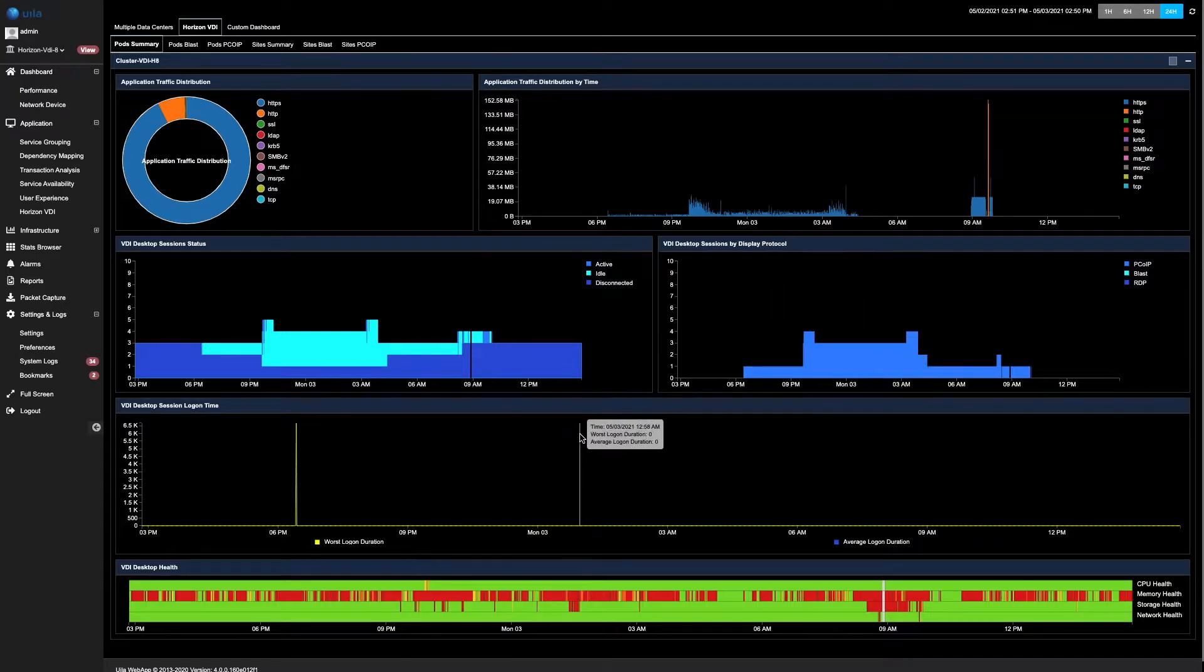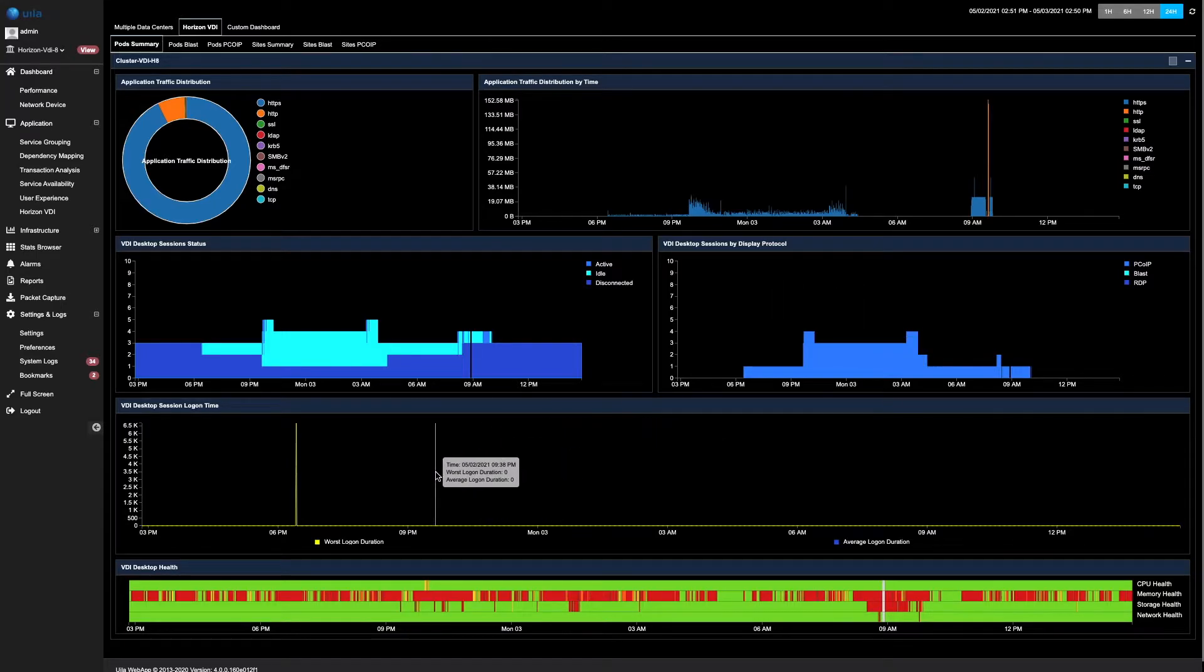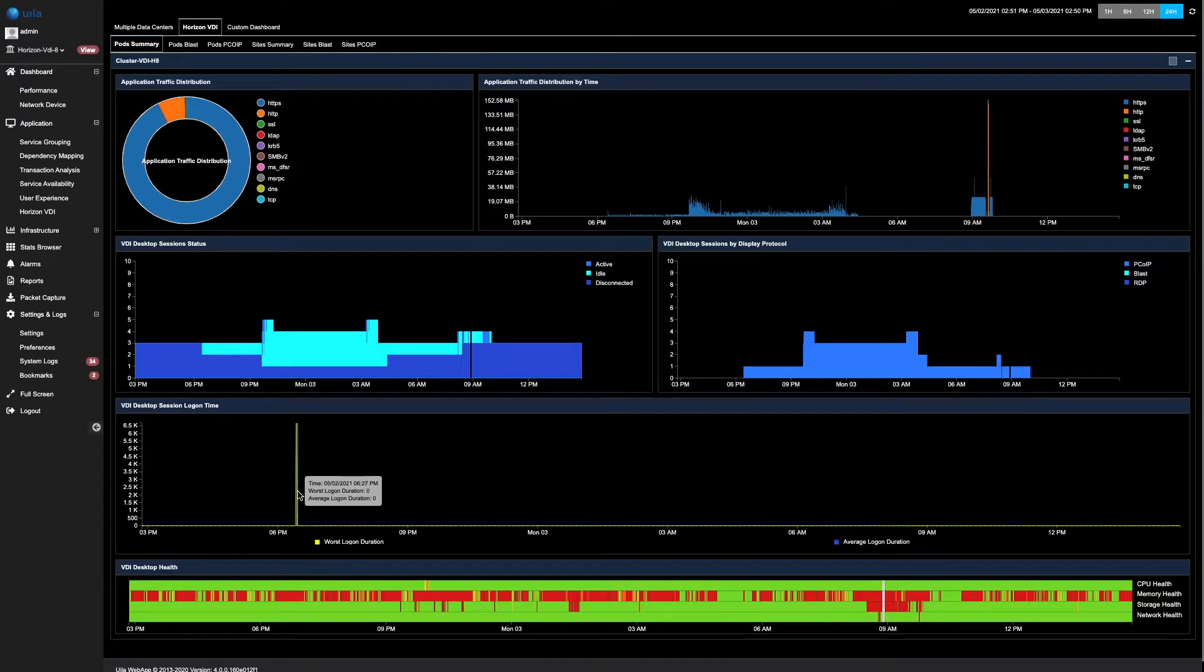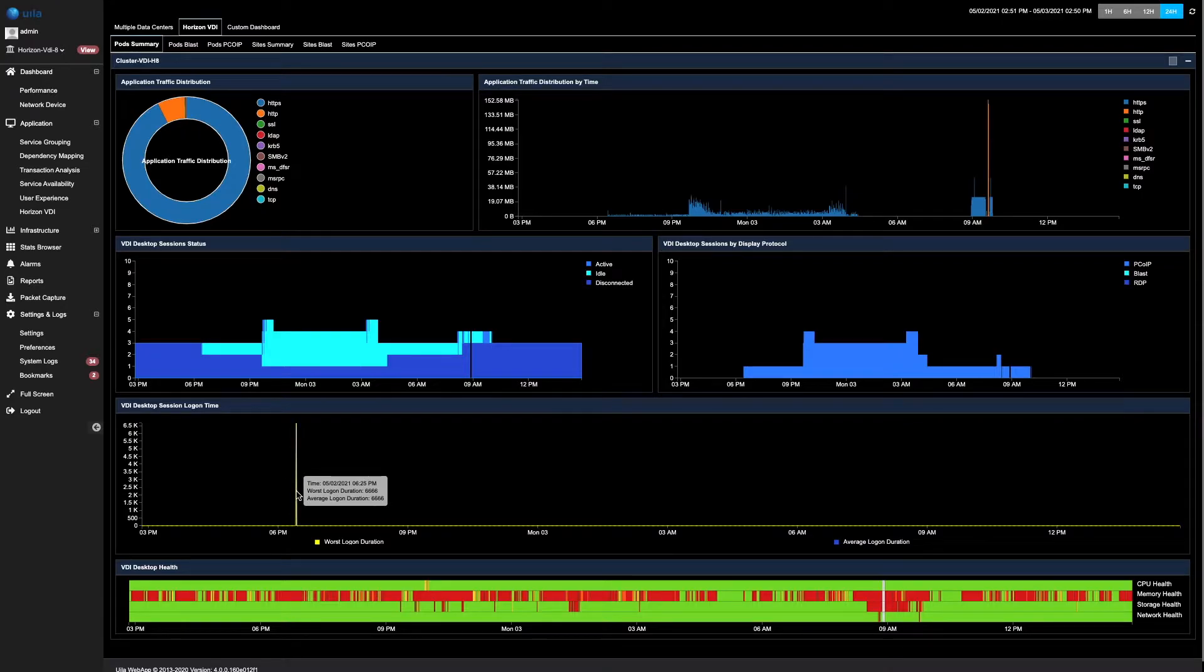The logon times tells the VDI administrator how long it takes for the VDI user to log in to their respective desktops. In this particular case, it took 6 seconds for a VDI user to log in to their desktop.